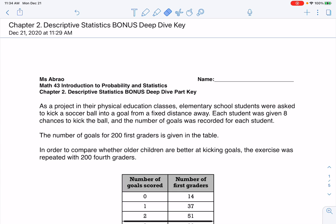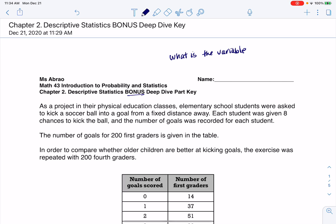Hey, Math 43. I wanted to go over the answers to the bonus deep dive that we have going here. So if you haven't read through the deep dive, take a moment, read through it. And I always want us to start with what is the variable? What is happening in this problem so that we can figure out if we have a numerical or categorical variable?